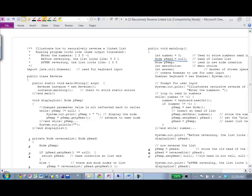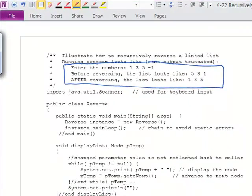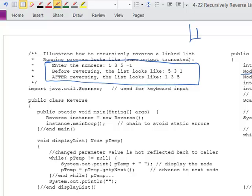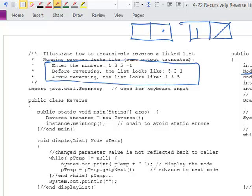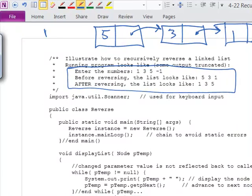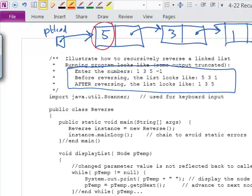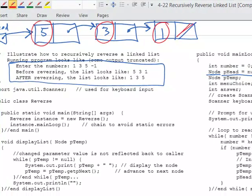Running this program would look like what is shown up here. User input would be 1, 3, 5 followed by negative 1. When these are added to the list: first 1 is added with a null next, then 3 is added, then 5. The head pointer points to the beginning of the list. If we traverse this list we'd print 5, then 3, then 1, and when we reach null we know we're done — so that's what prints out: 5, 3, 1.